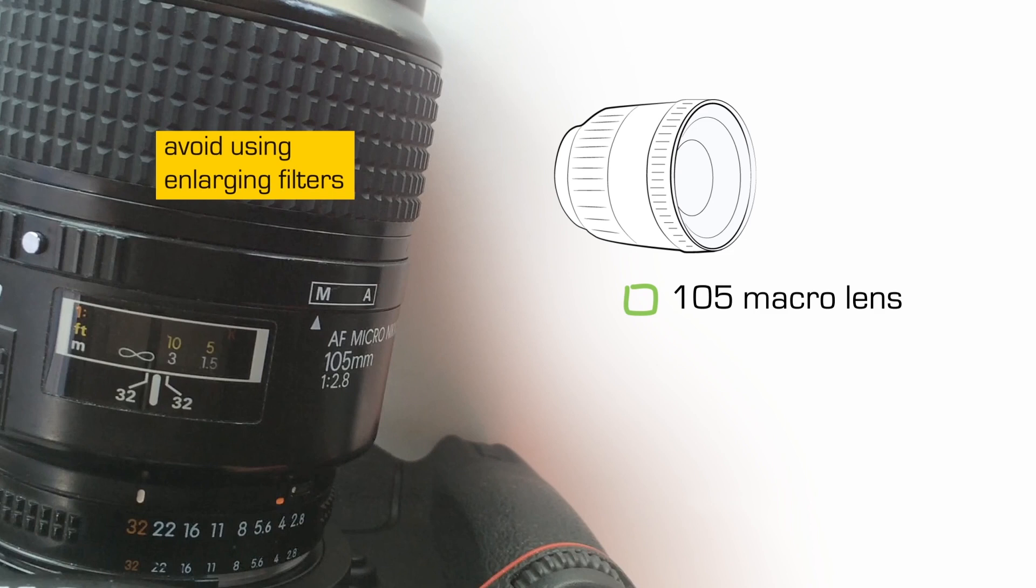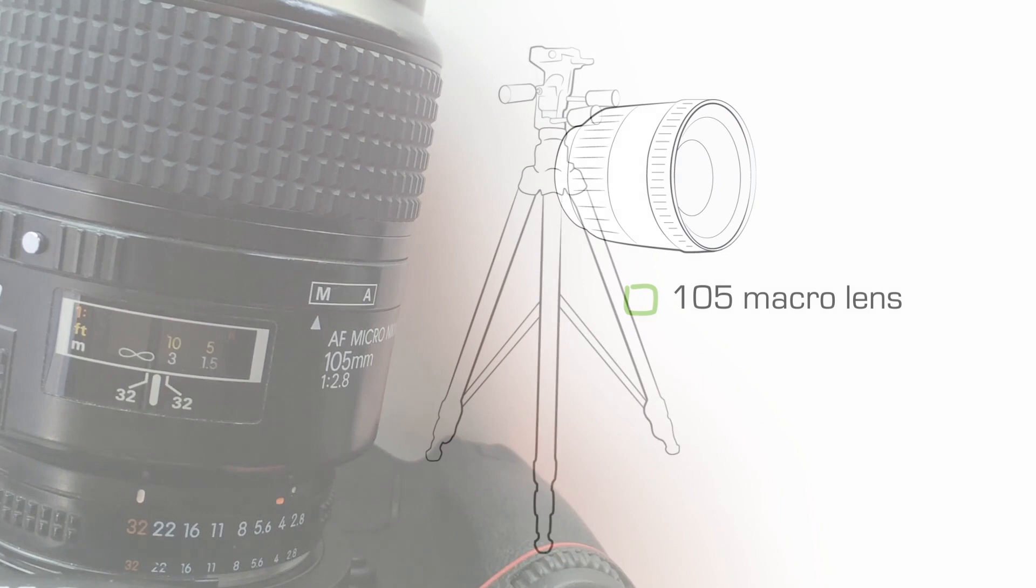Don't use enlarging filters on a normal lens. The quality of the optics just doesn't compare to the optics of a very fine macro lens.